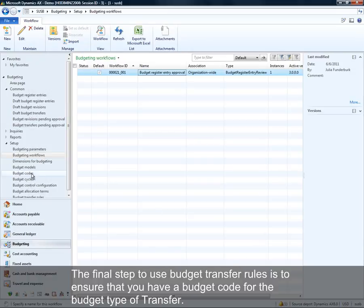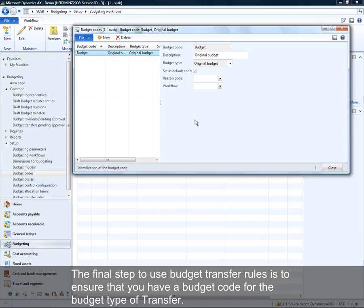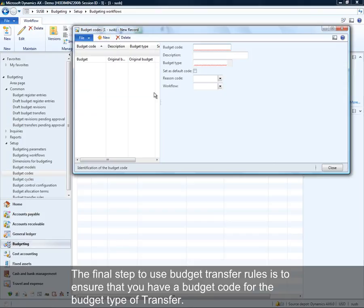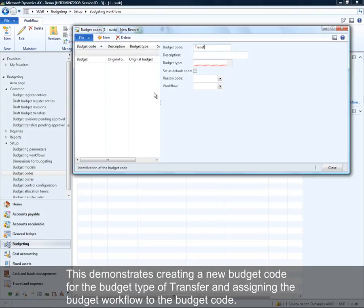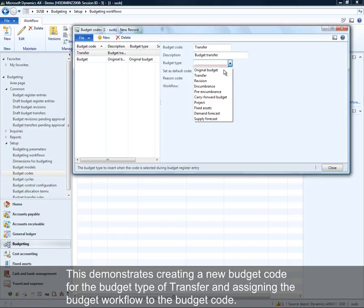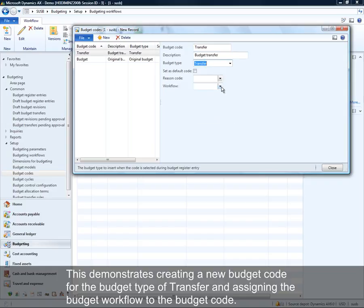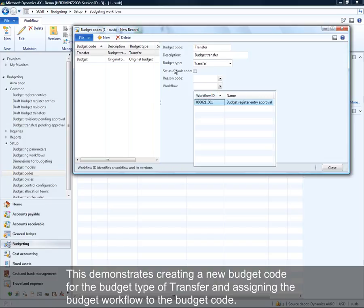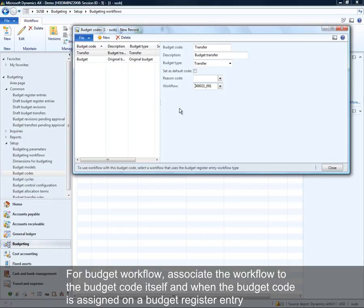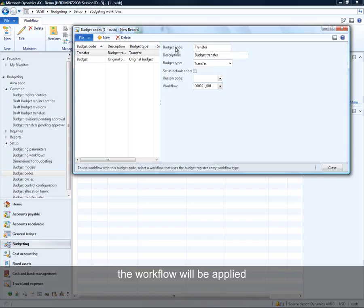The final step is to ensure you have a budget code for the budget transaction type of transfer. I'm creating a new budget code called 'Transfer,' giving it the budget type of transfer, and associating the approval workflow to this budget code. The workflow configuration is associated on the budget code itself, so that when this code is utilized in a budget register entry, the workflow will automatically be applied.